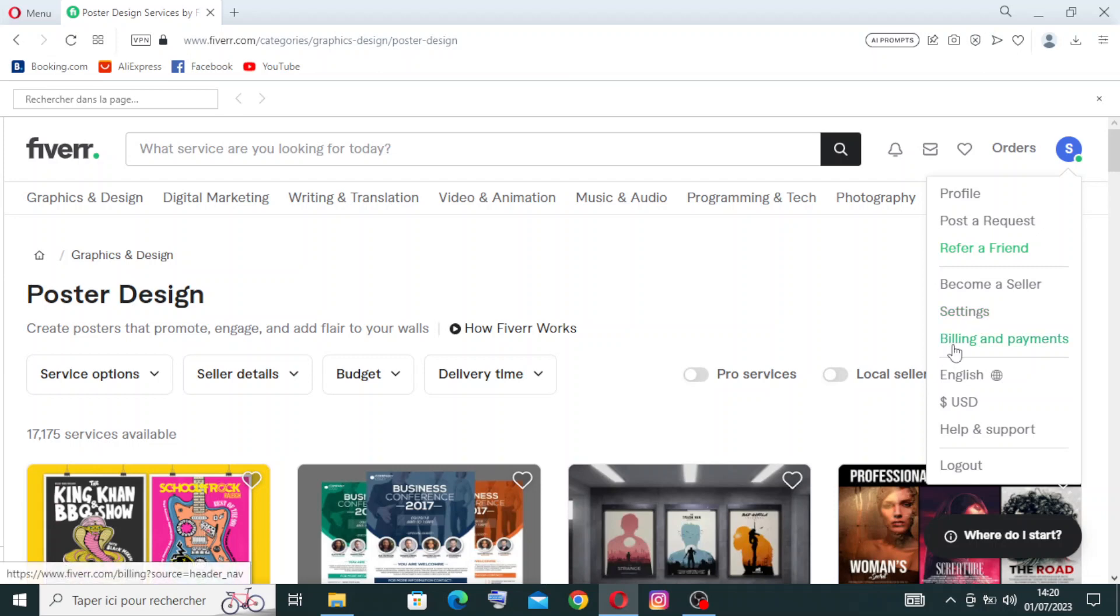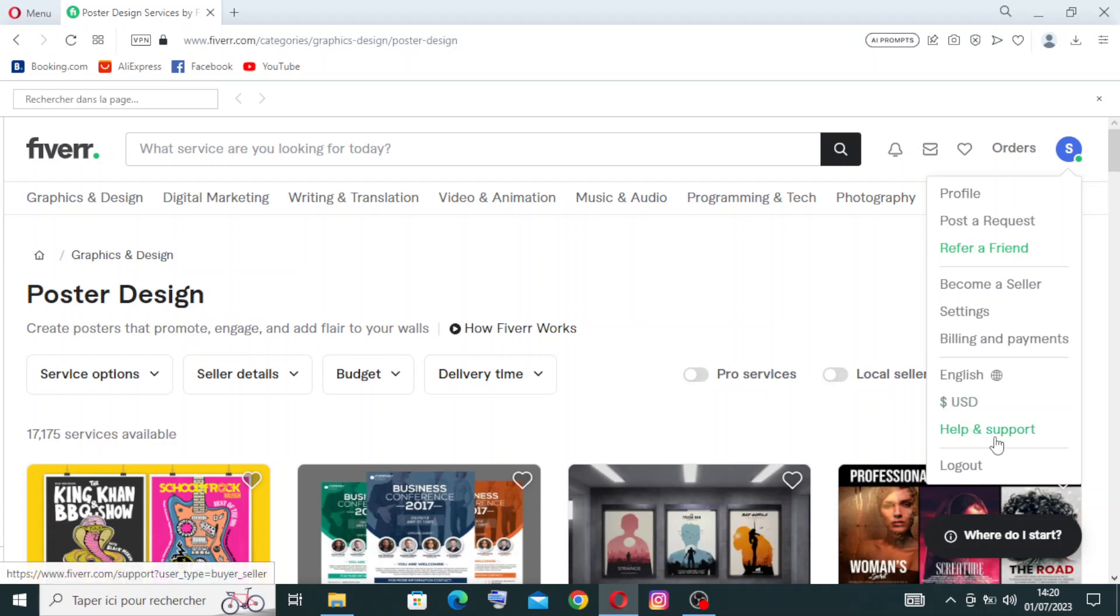If you want to change the language or currency, or if you have any problem or issue, you can go to the help center from here. The last option is logout.